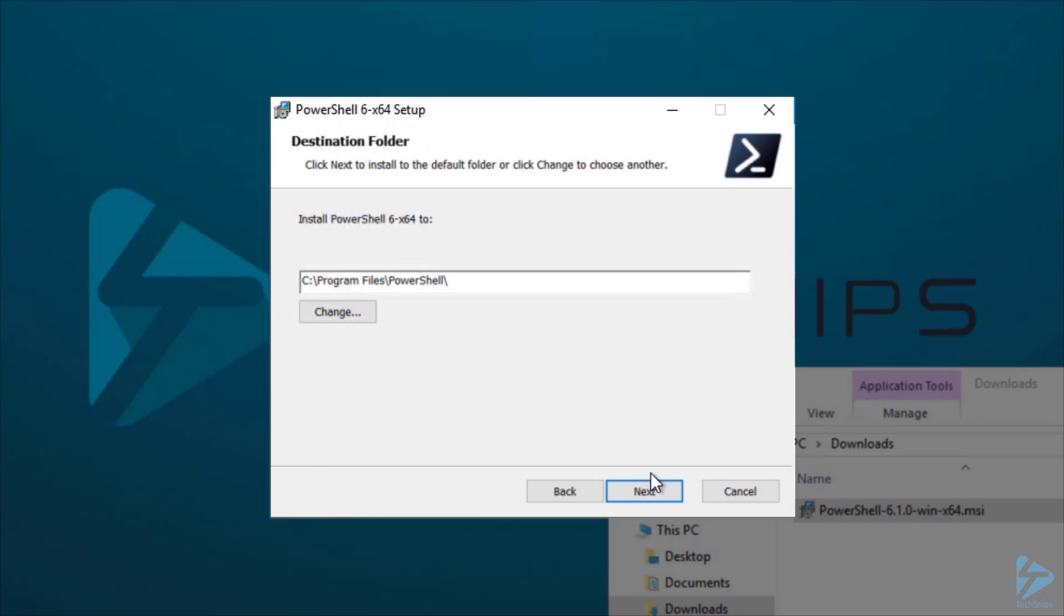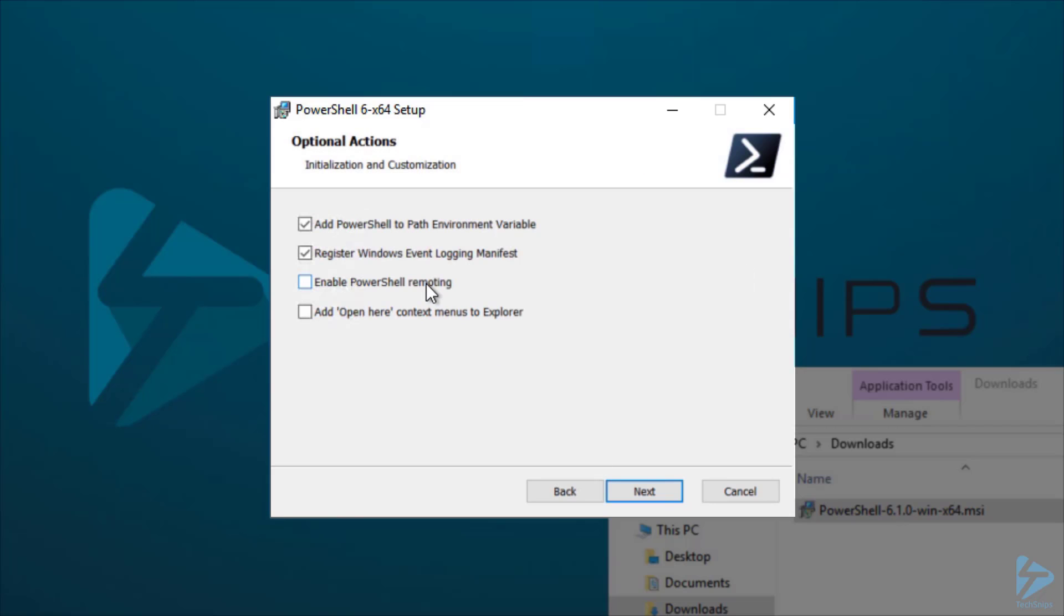We'll accept the default value of C Program Files PowerShell. Next, we'll enable PowerShell remoting and the Open Here context menus to Explorer. Then we'll click Next.